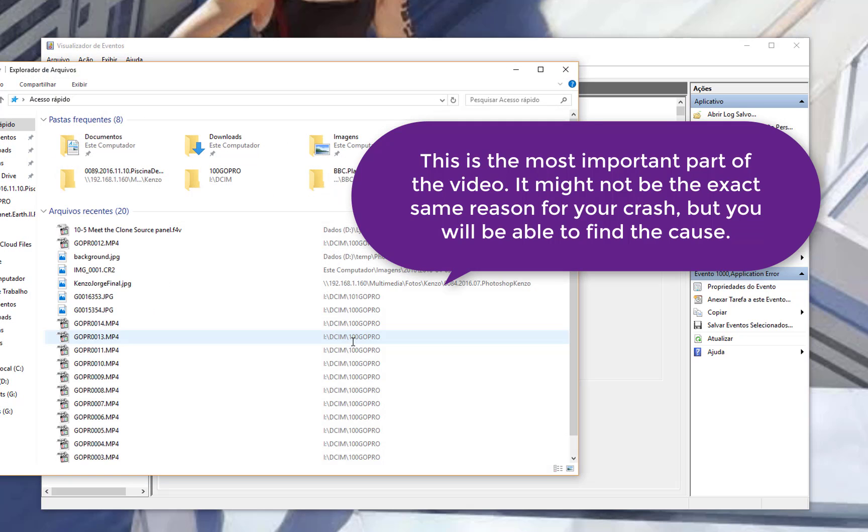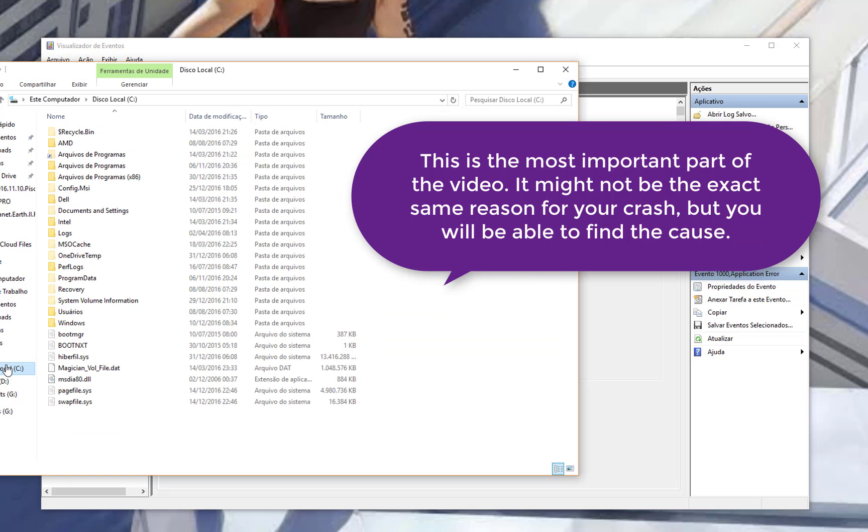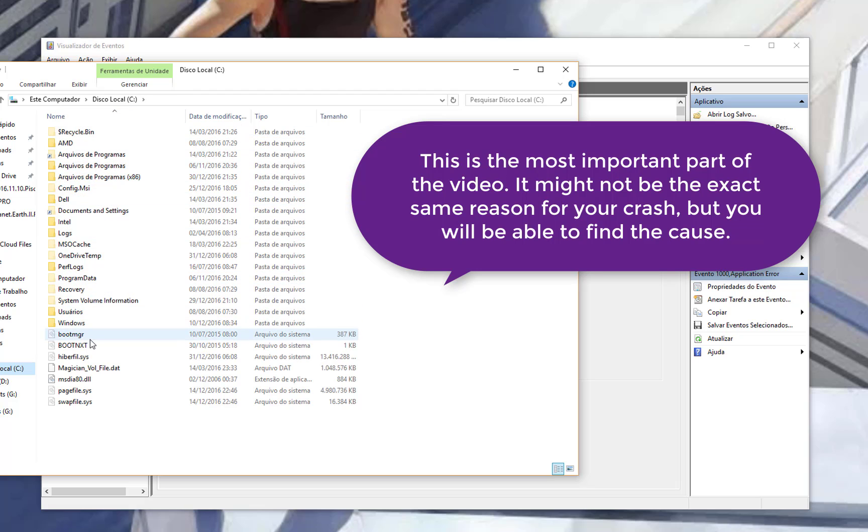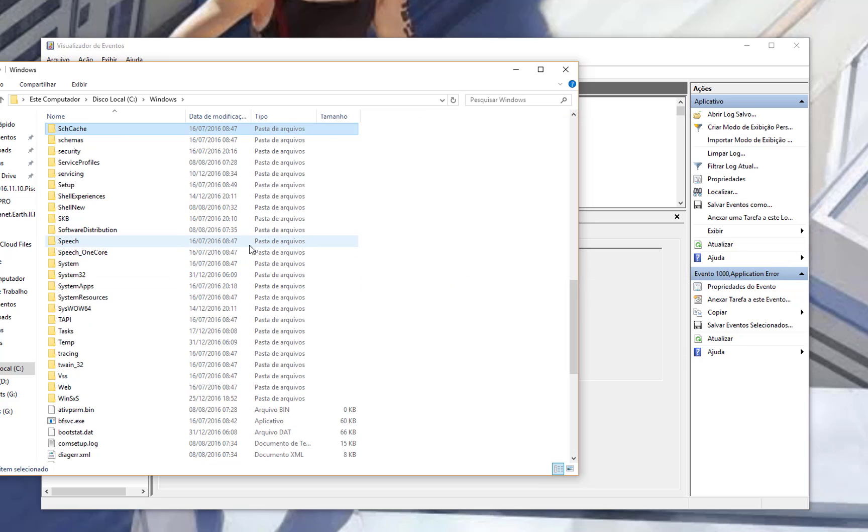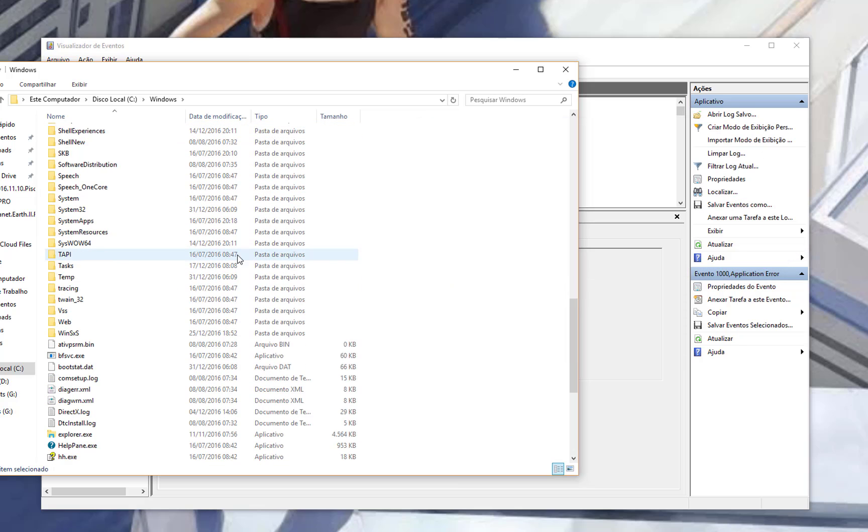So the thing you have to do is go to C, Windows, System32.